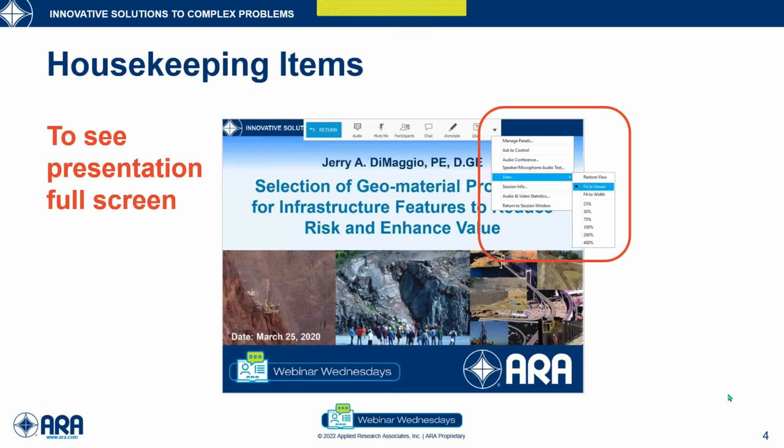To view the presentation in full screen mode at the top of your webinar settings, as shown in this slide, please click the down arrow, highlight view, and then choose fit the viewer. Just a reminder: to receive the one hour PDH certificate for today's program, you must attend the full session for the entire hour.